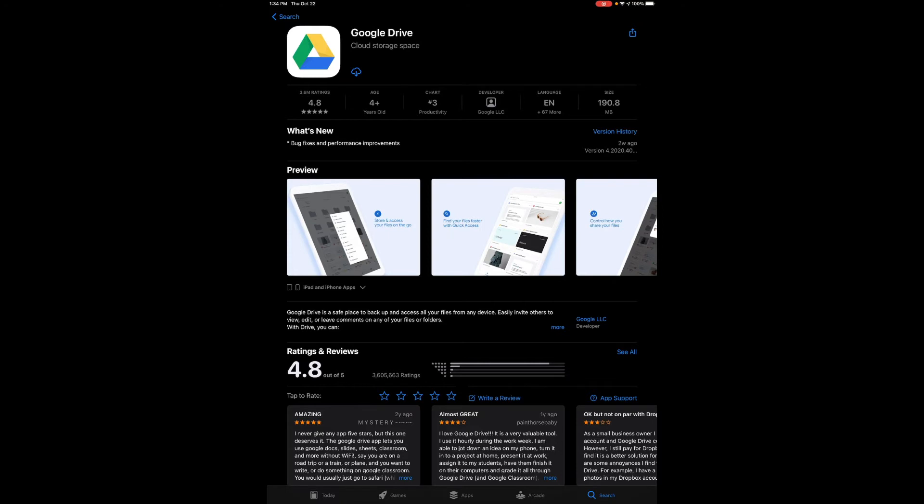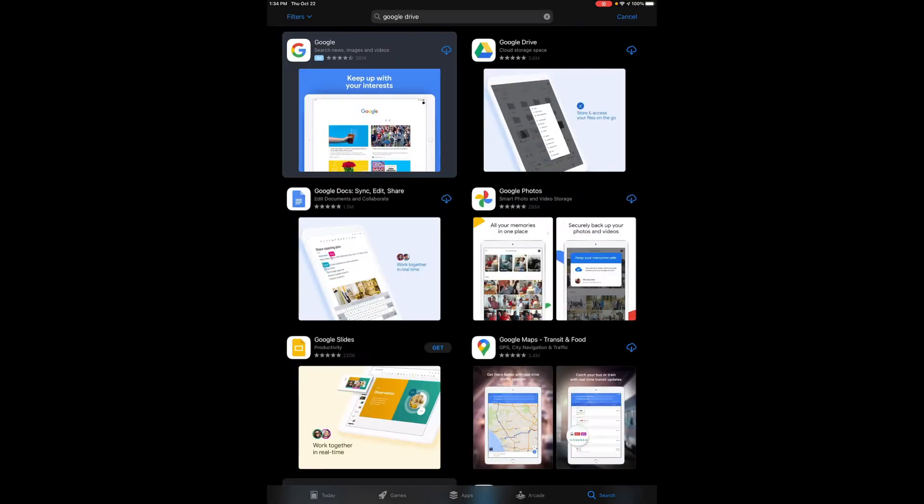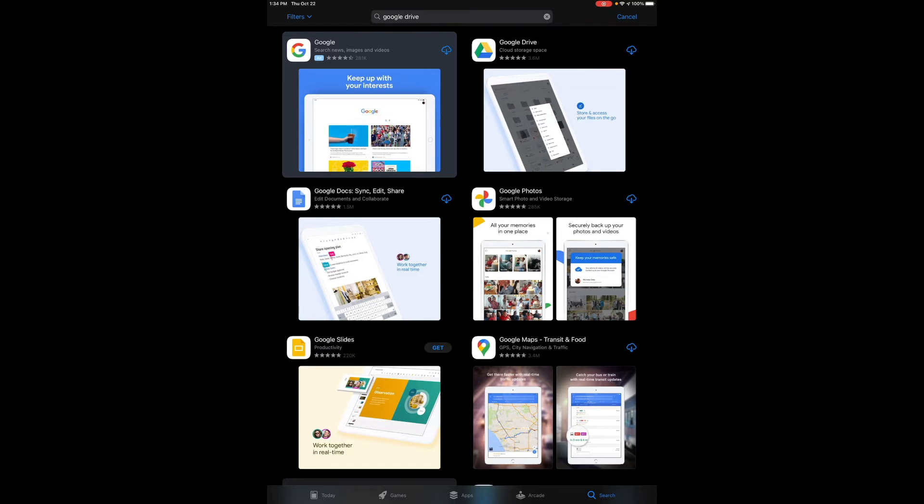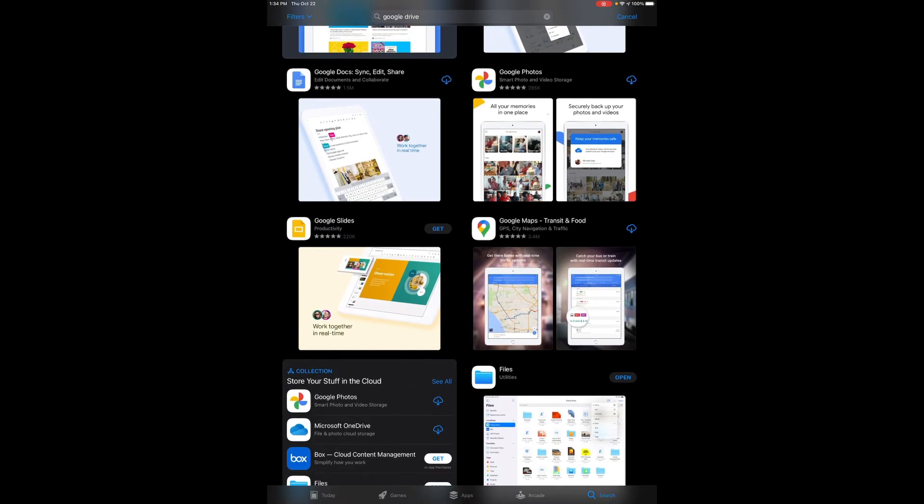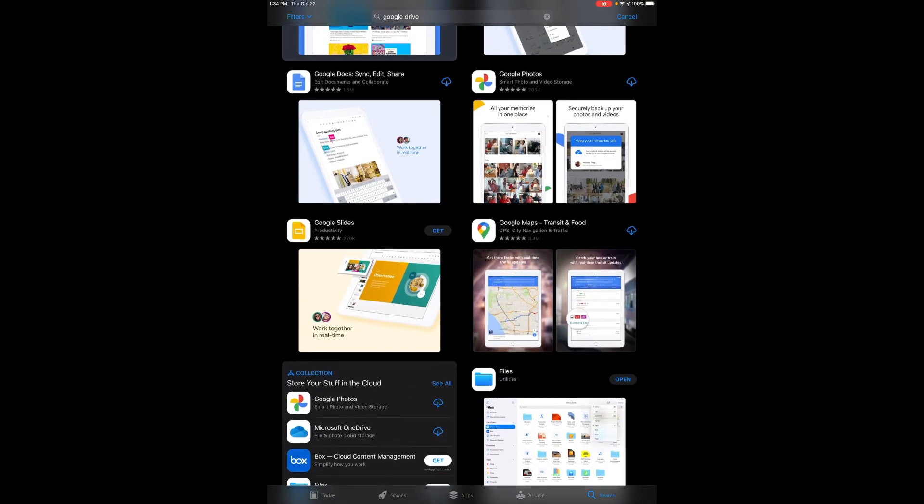This is the correct app. I've actually downloaded it using my Apple account on other Apple devices before so that's why I'm seeing this cloud and down arrow. If I've never downloaded the app before I may see get as in G-E-T like you would see here on this Google Slides app.